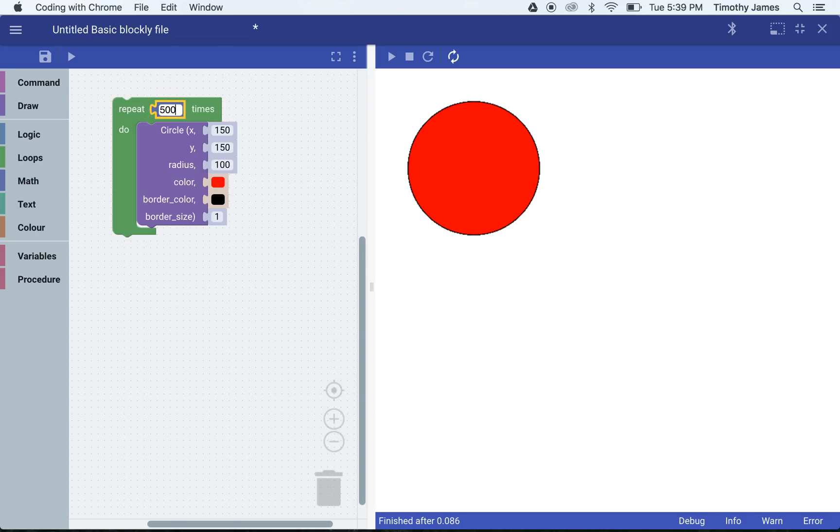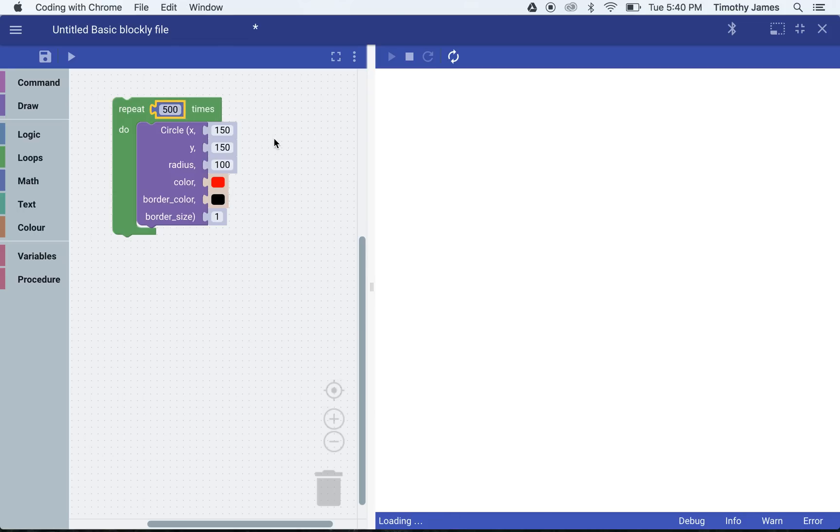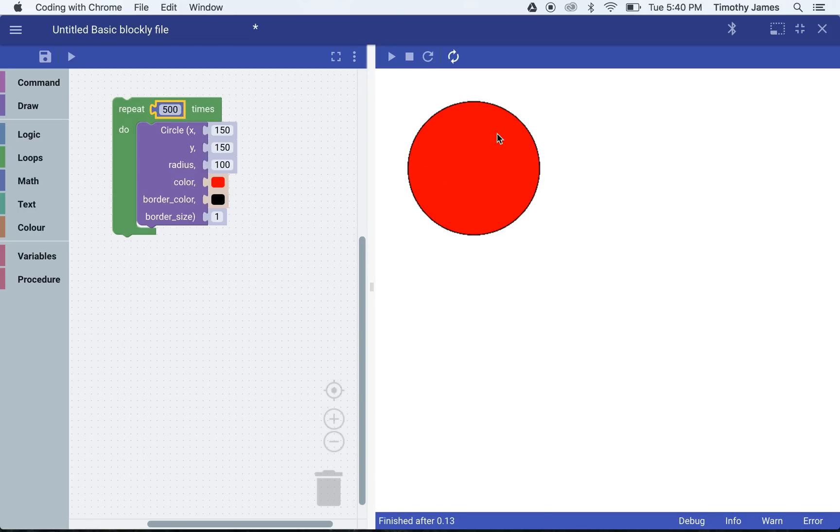We'll repeat this 100 times or 1,000 times or even 2,000 times. We'll start with 500 and create 500 circles. Right now we're creating circles on top of each other, so that's not terribly interesting.